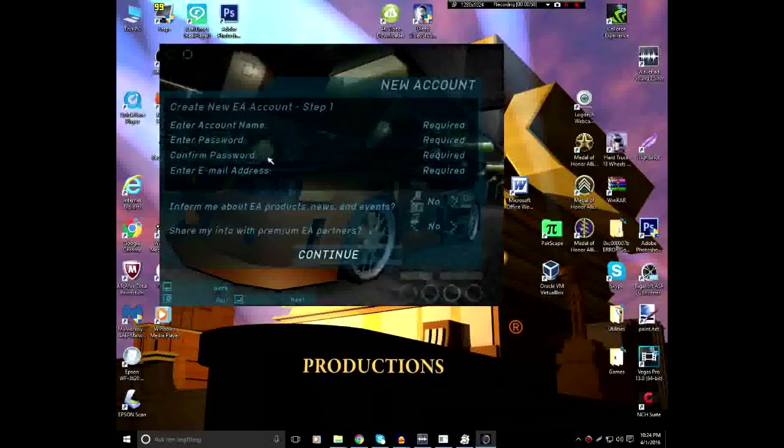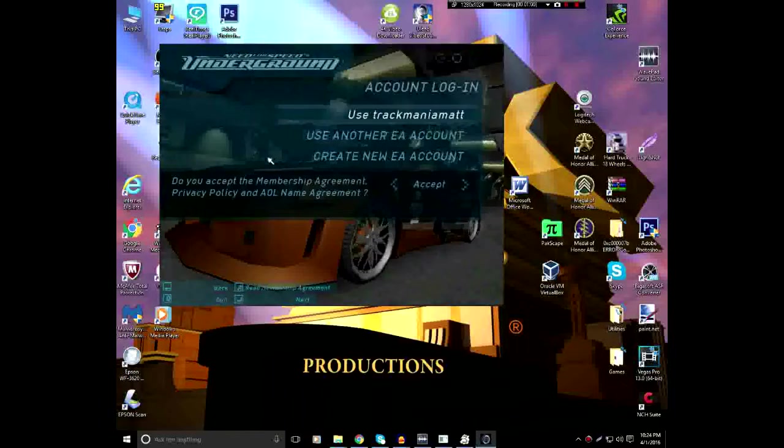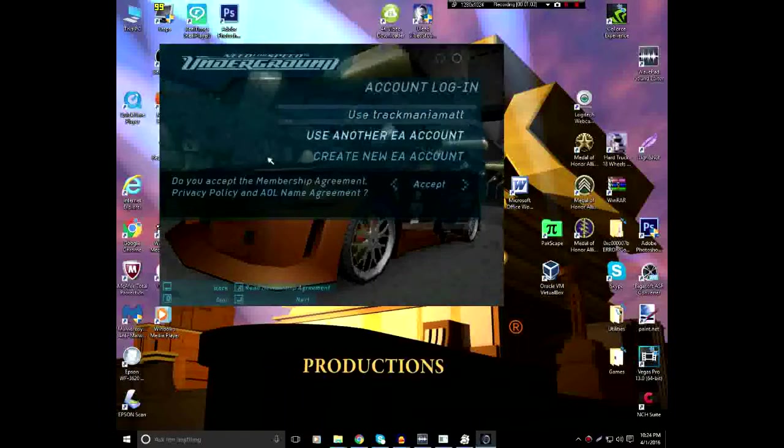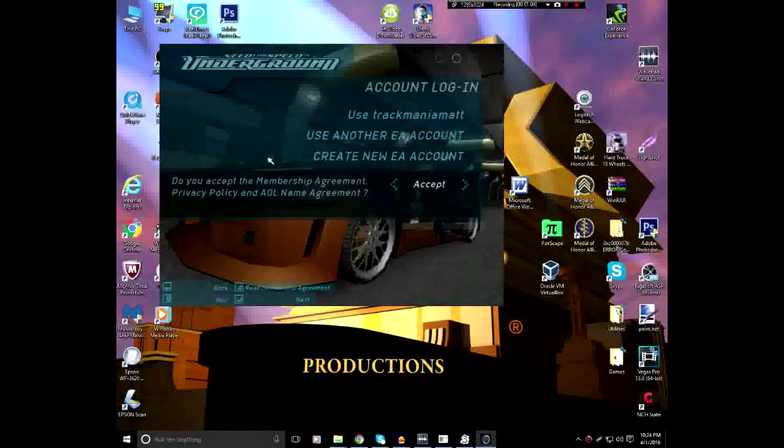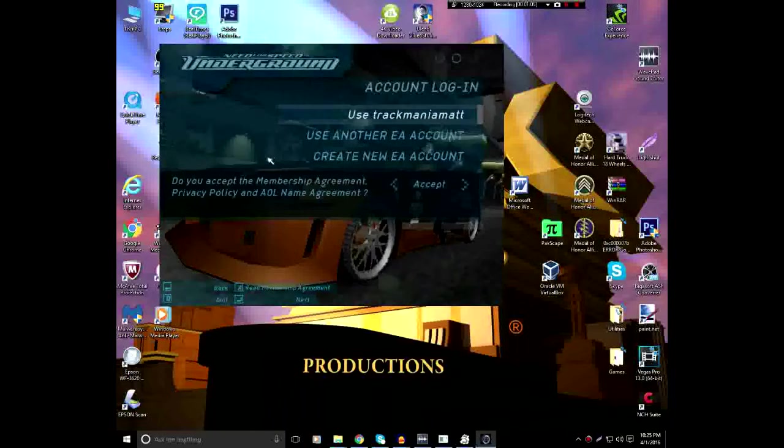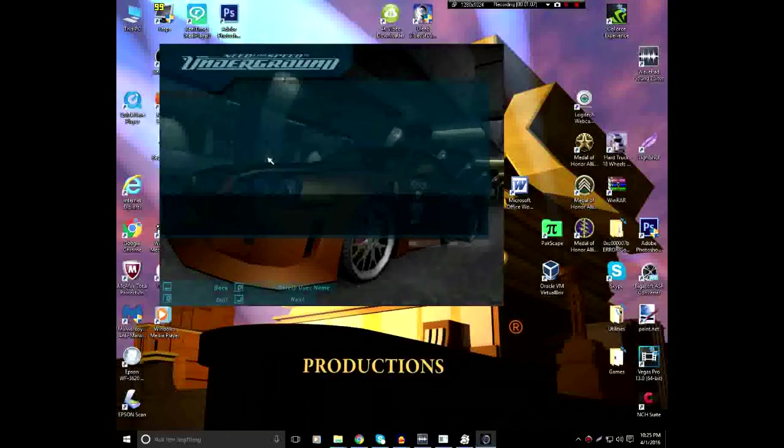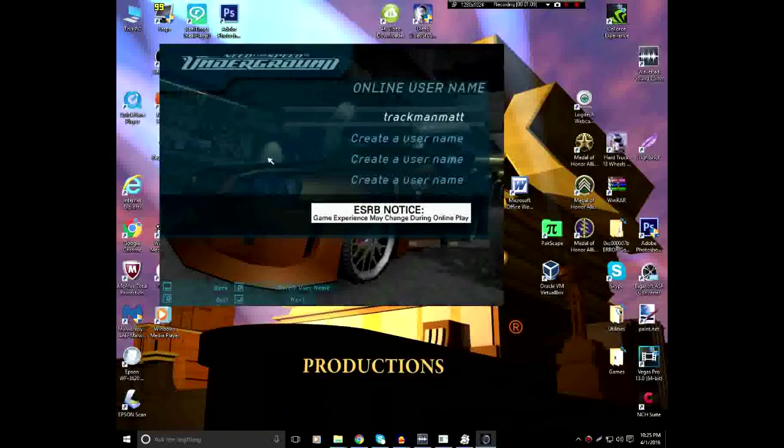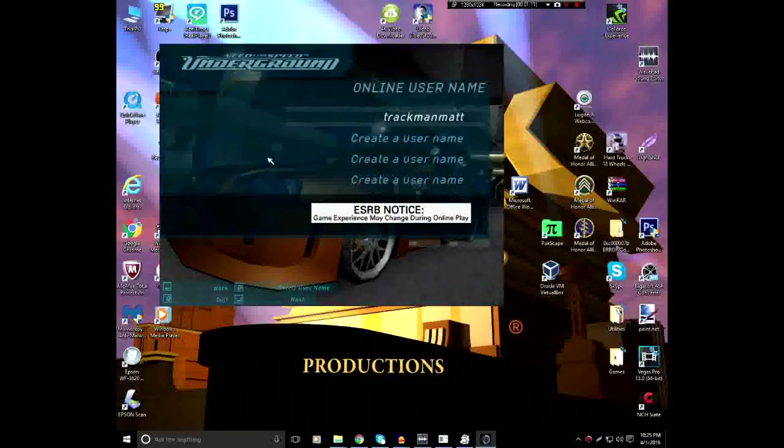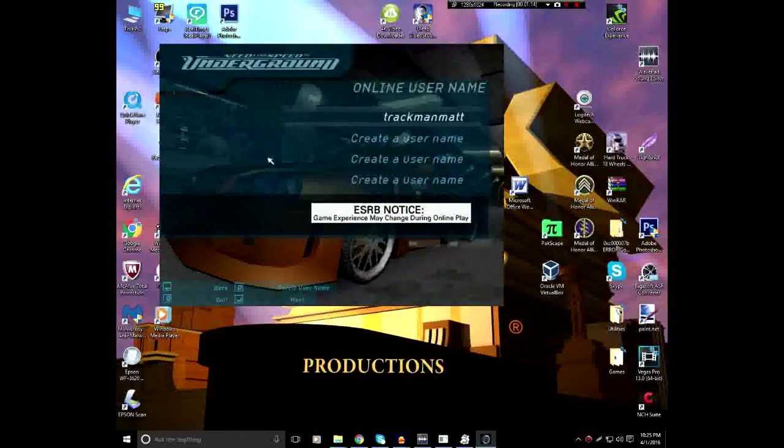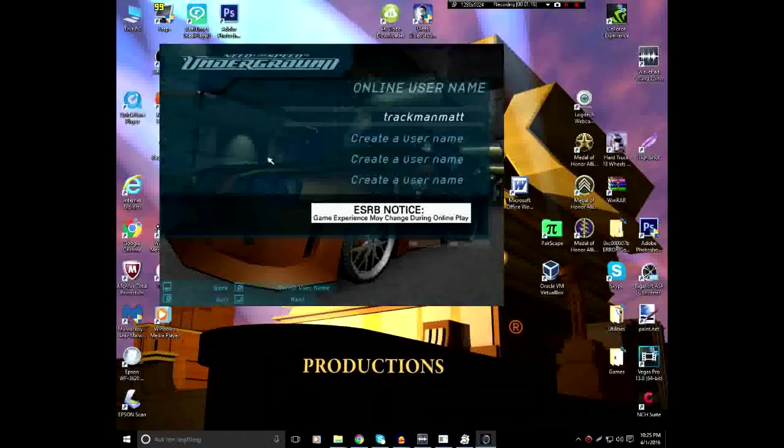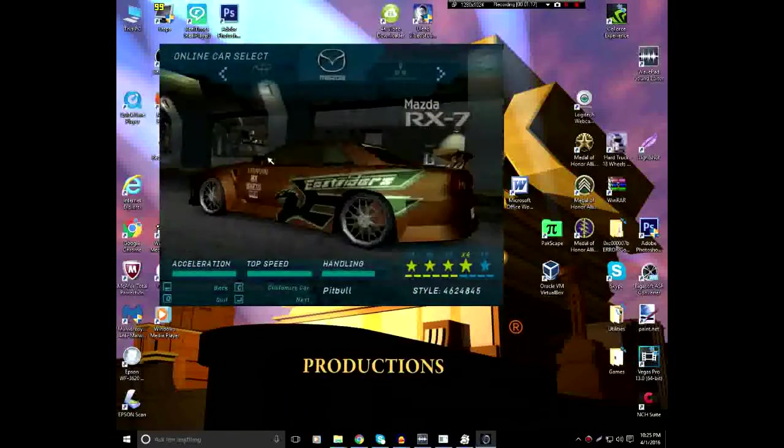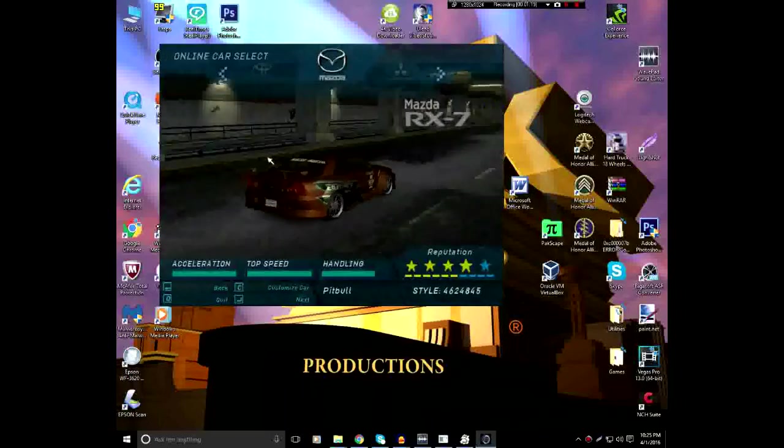So, once you create the EA account, you'll be back to here. Make sure this still says Accept. Click Use EA Account on your user. Now, once you get in here, you'll have Online Username. Mine, of course, is TrackManMatt, hence the name.